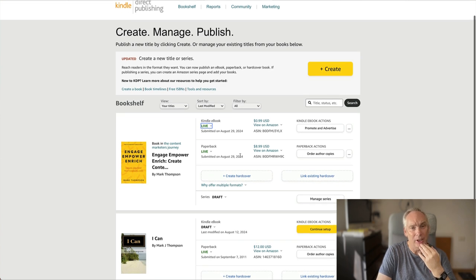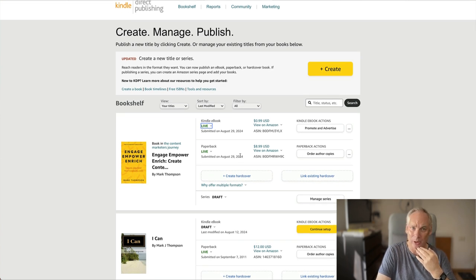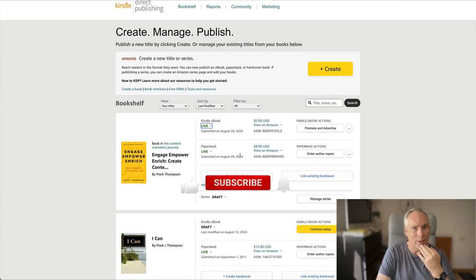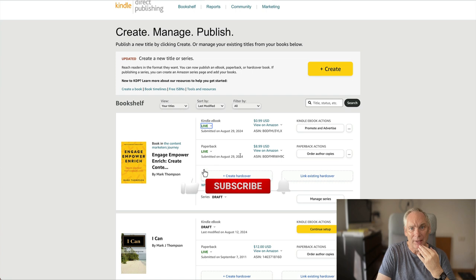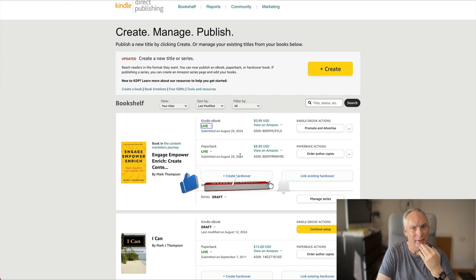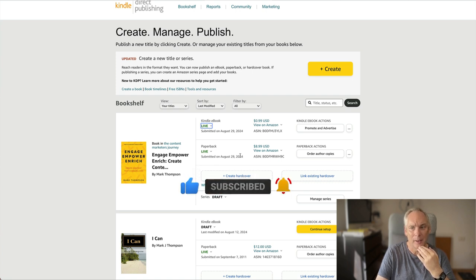So that's it. Anybody can do this. If I can do it, you can do it. So get out there, write a book, give it a free promotion, and I'll see you at number one. Thanks a lot, guys. Bye.